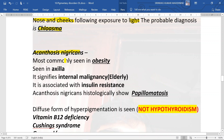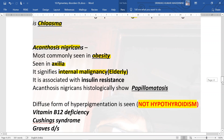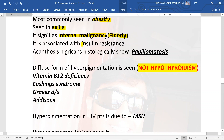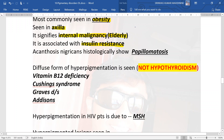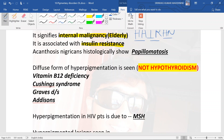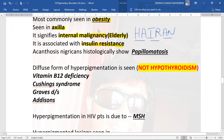Acanthosis nigricans is most commonly seen in obese individuals, more commonly in the axilla. It signifies internal malignancy if present in an elderly person, so you must rule out any internal malignancies. It is associated with insulin resistance, as in HAIR-AN syndrome — hyperandrogenism, insulin resistance, and acanthosis nigricans.